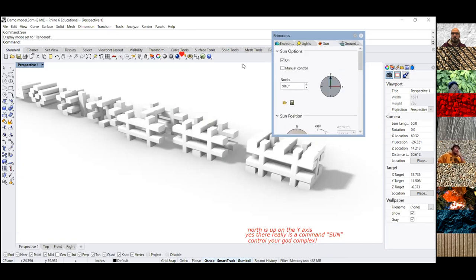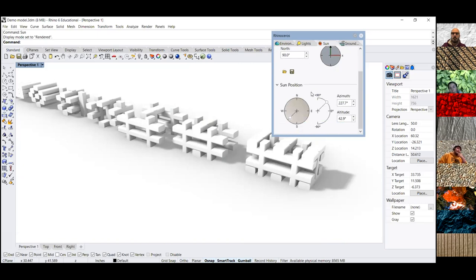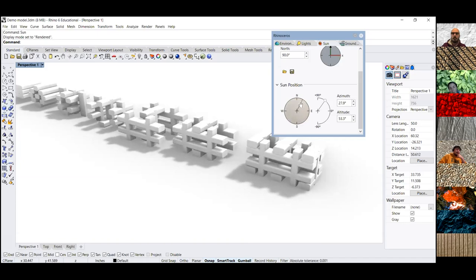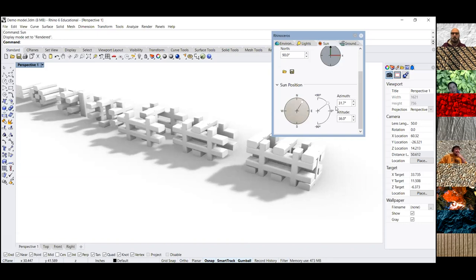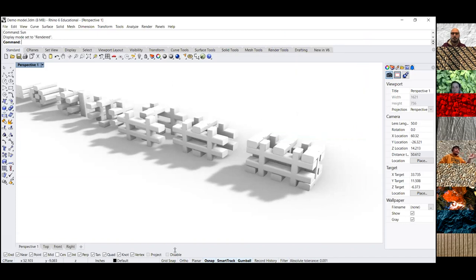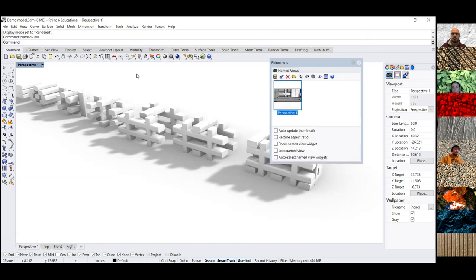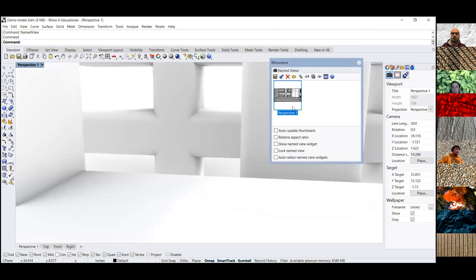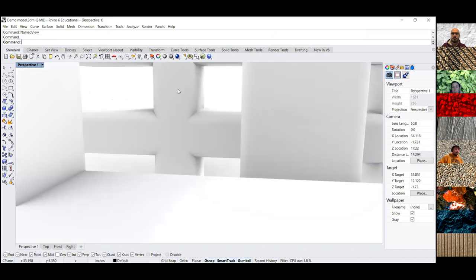If you don't want to be bound by the concept of time, you can always do it manually. I like to make sure my shadows are really long. If I click X, it'll save automatically. I'm going to go back to my named view — perspective one. You can see a little bit of that light and shadows going on here.